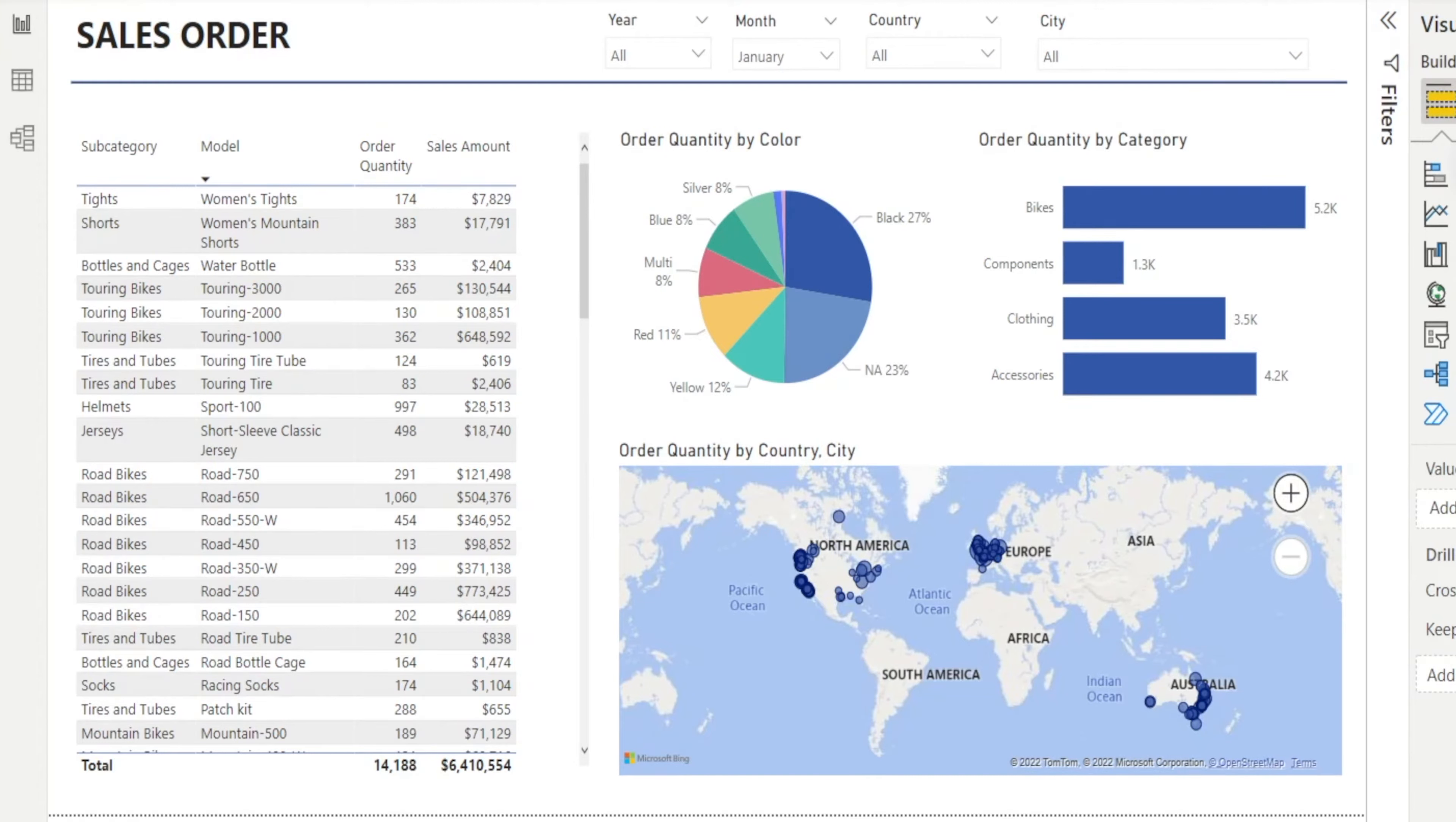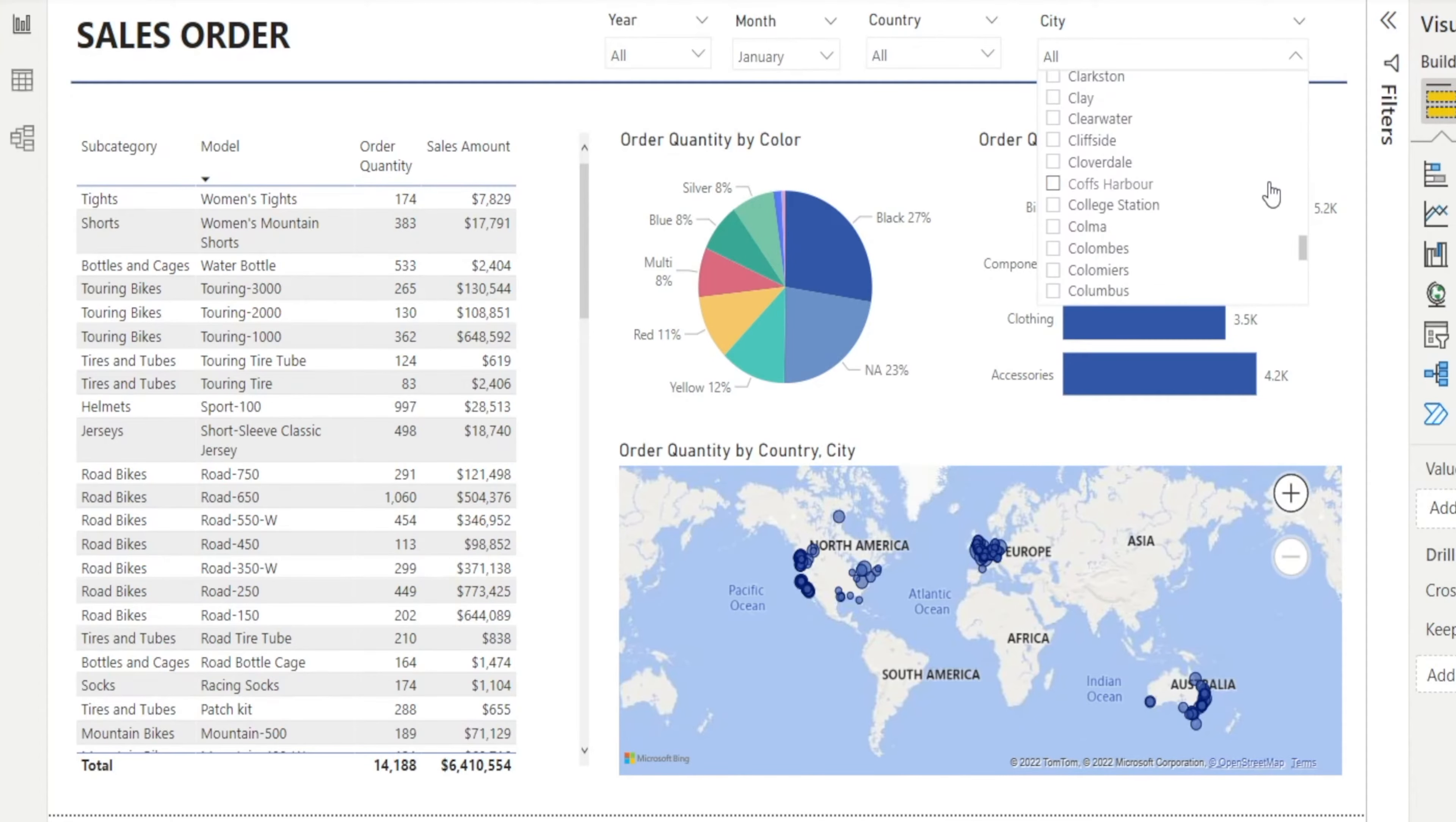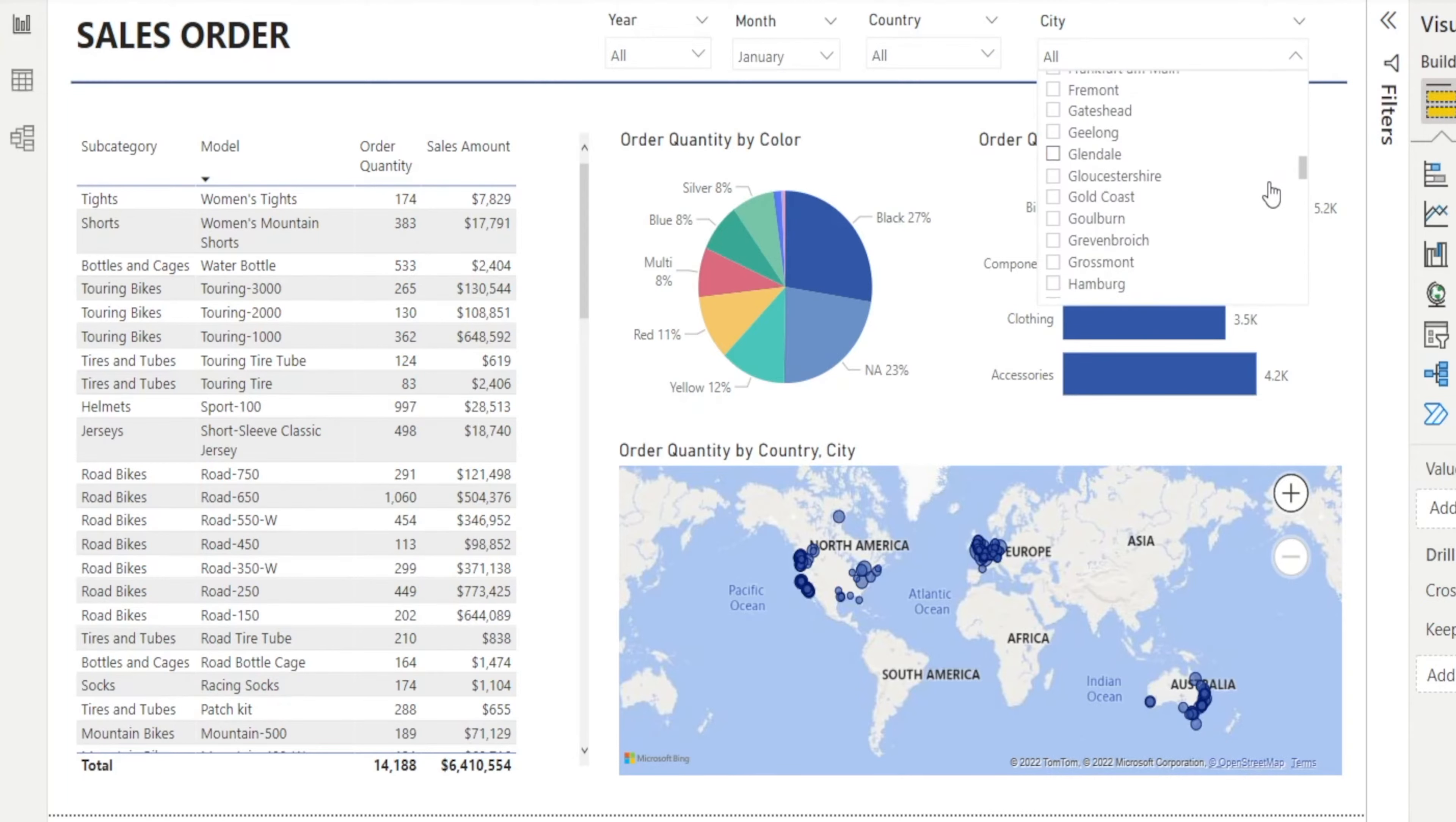Let's play with our slicer. Let's look for Sydney. Oh, where is it? So far down the list.